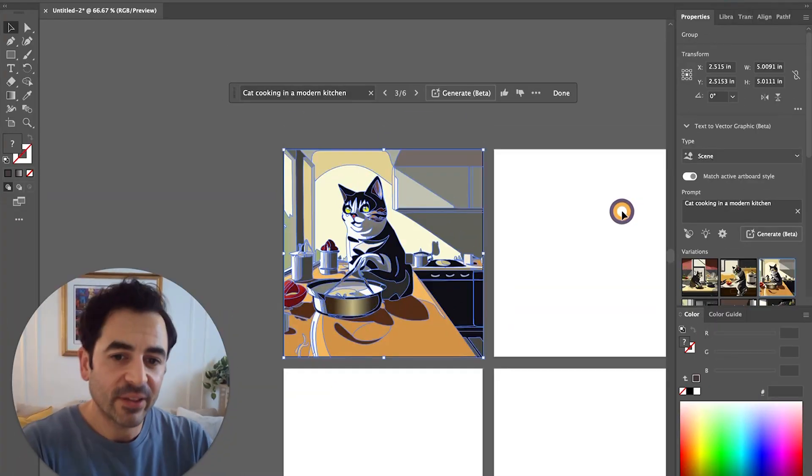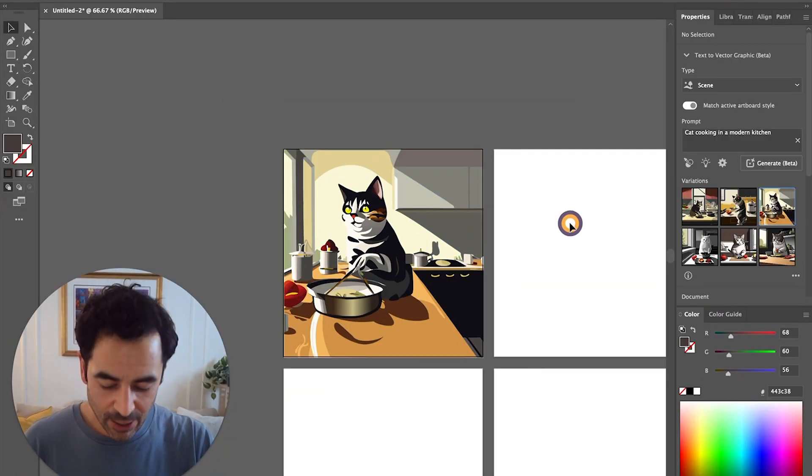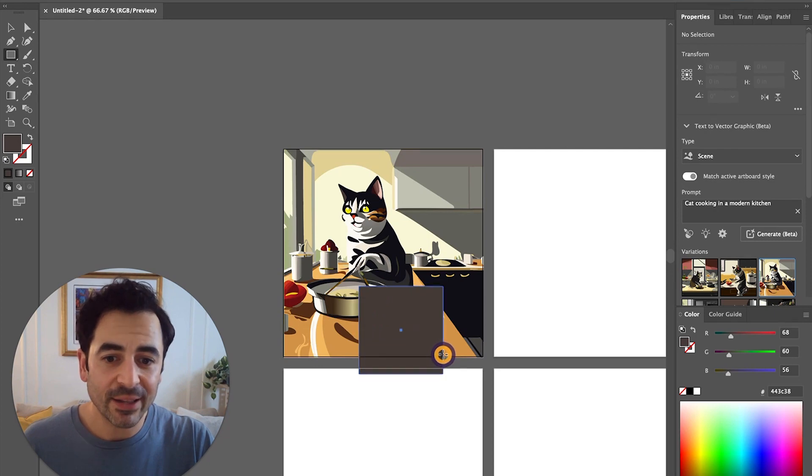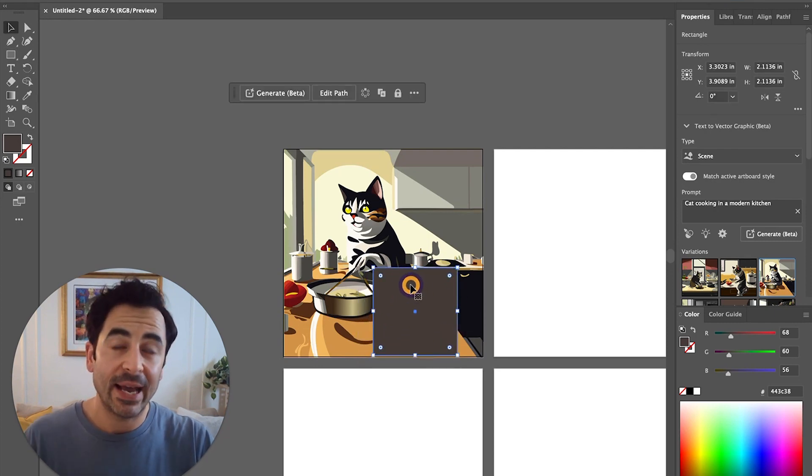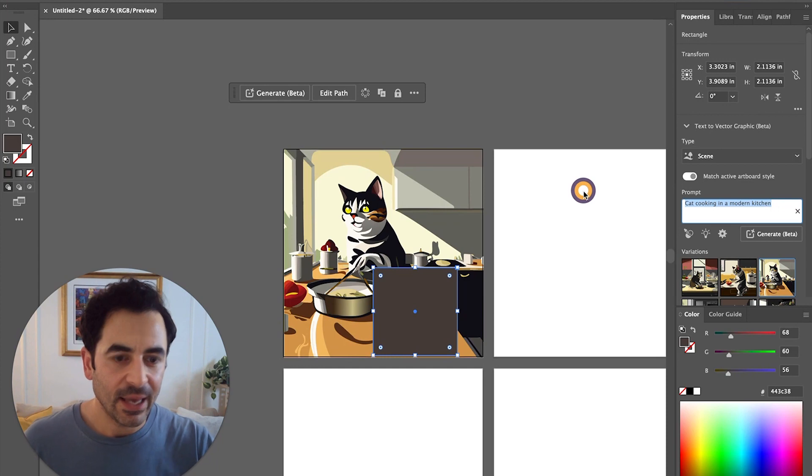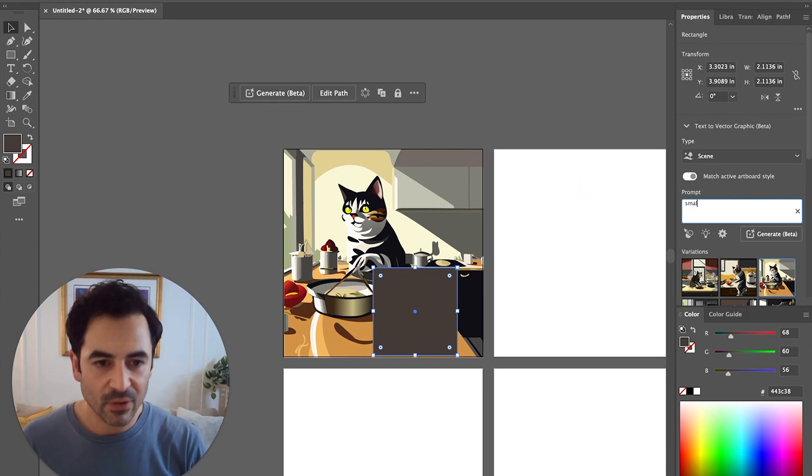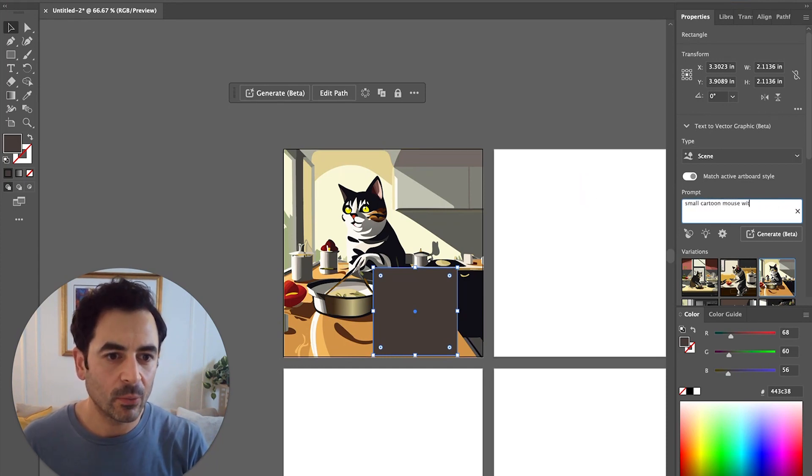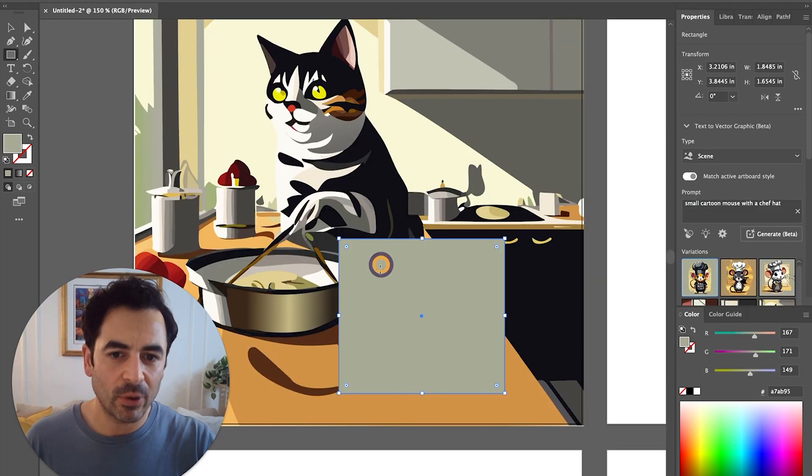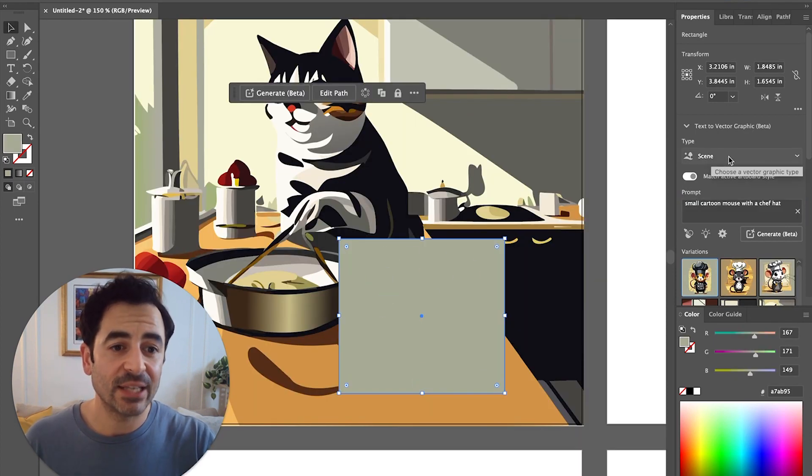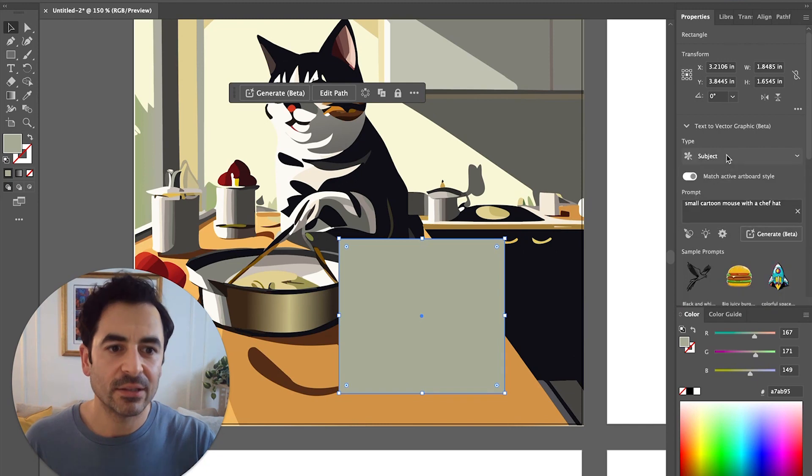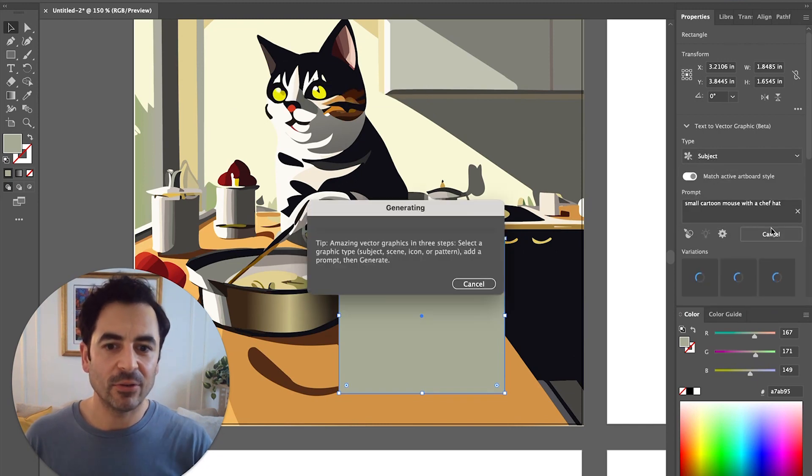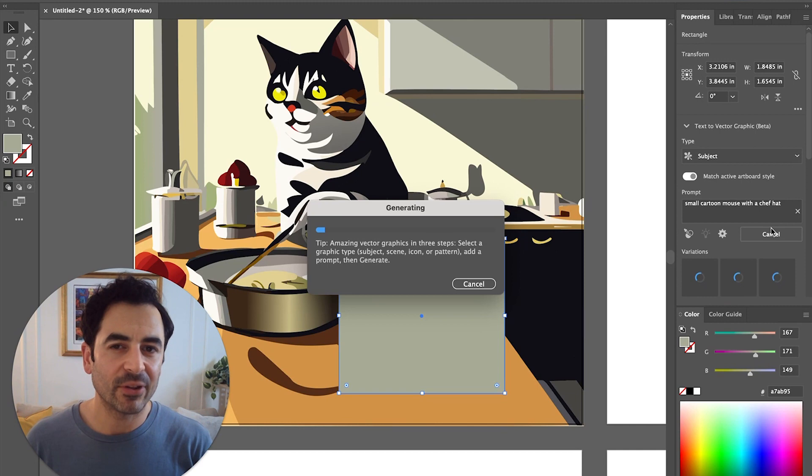Let's say we are happy with our scene. Now I can just draw like a new box in here, and let's say I want to add something else to the scene. So let's say I want to add a small cartoon mouse with a chef hat. I want to drag a square on top of my scene and change the type from scene to subject. Now if I do generate, let's see if it integrates the mouse into the scene a little bit better.